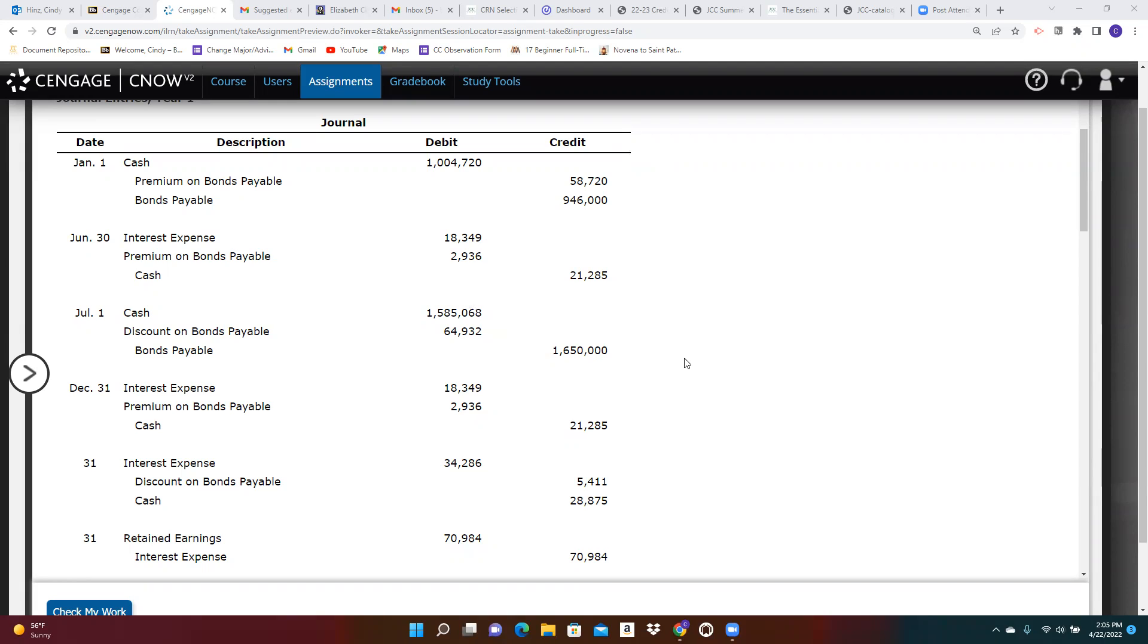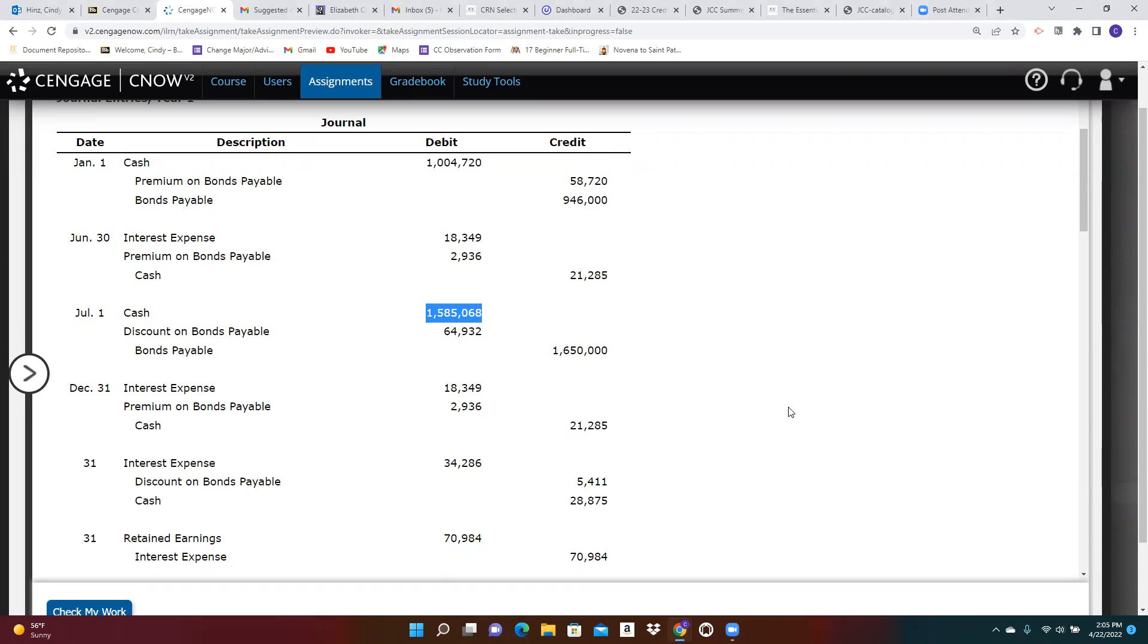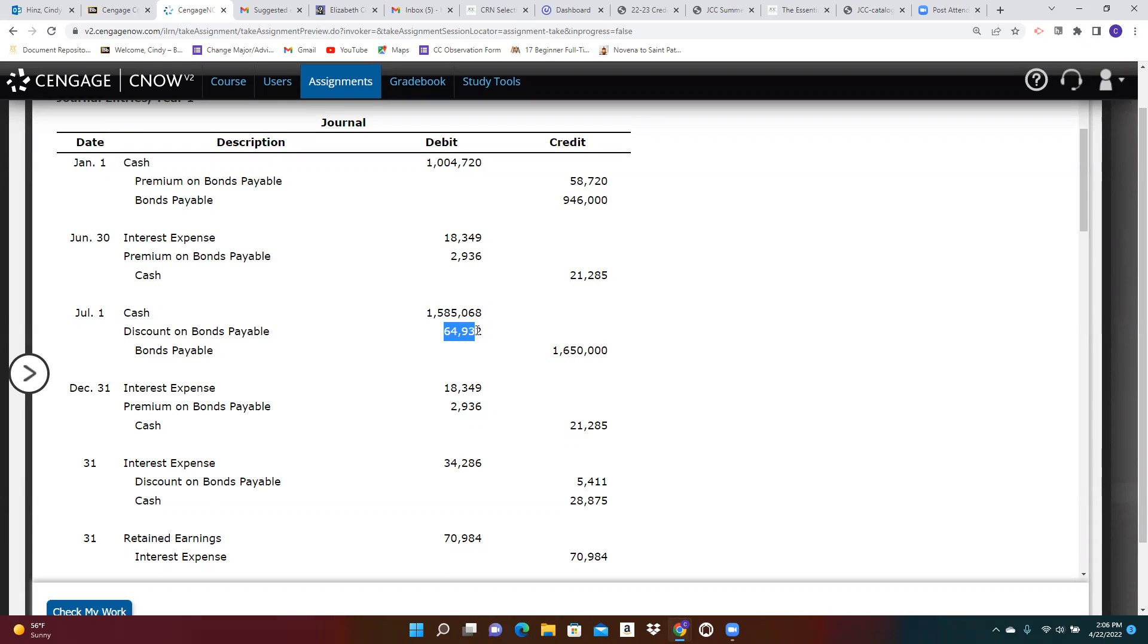Then on July 1st, apparently we issue another set of bonds. You can see here that the face value of the bonds, $1,650,000, is more than the cash we realized. So now our interest rate that we are paying, the stated or face or contract interest rate, must be less than the market rate of interest. And that's why our bonds sold at a discount.